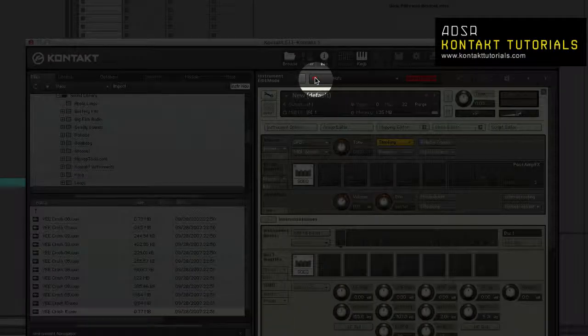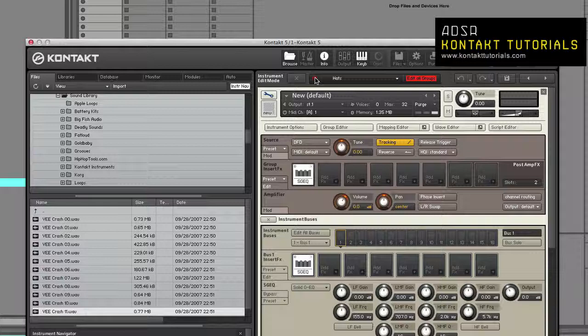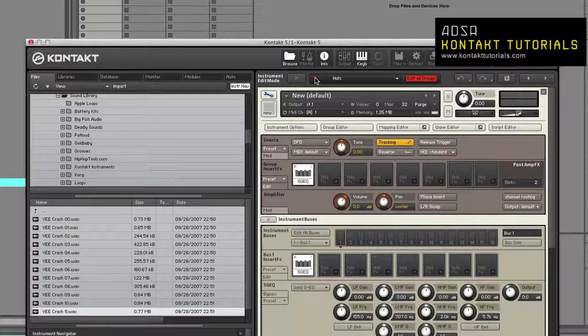Edited Groups: This field indicates whether changes made to group parameters are for one or many groups. If it says Group, parameter changes only affect the currently selected group. If it says All, parameter changes affect all groups.